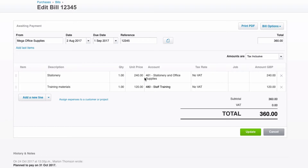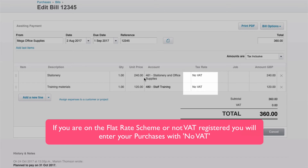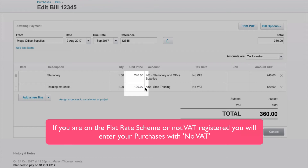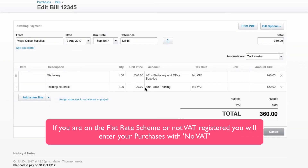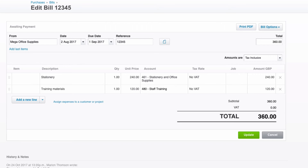And here's what the same bill would look like if you are on the flat rate scheme or if you're not VAT registered. In this instance, you will see that the tax rate is no VAT and the amounts now include the VAT, because the VAT is now a cost to your business. So if you're VAT registered, the cost in this line to your business would be £200 because you're claiming back the £40 VAT. But when you're not VAT registered or on the flat rate scheme, the cost to your business is £240 because you're not reclaiming the VAT.